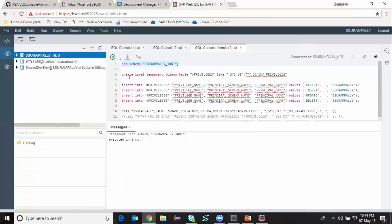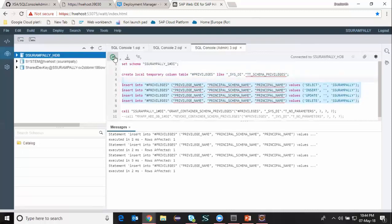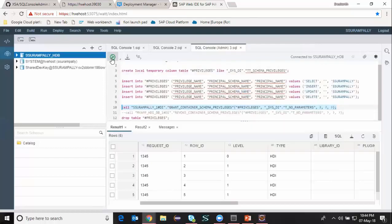I'm going to create a simple local temporary column table to hold the privileges. Now it's done. I'm going to insert all the privileges into the temporary table, and I'm also specifying that access should be given to my XS Classic database user. I'm going to run this SQL. It's done. Lastly, I'm going to call a stored procedure to provide or grant access to my XS Classic user. It's done.